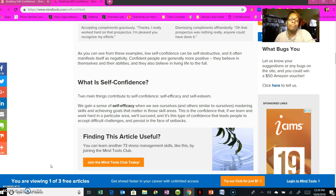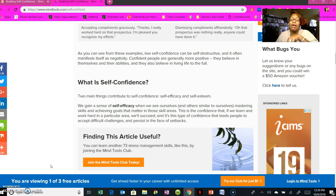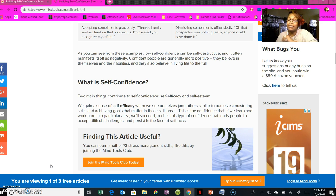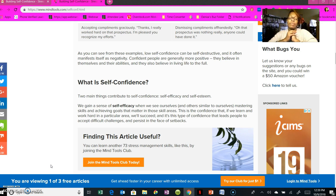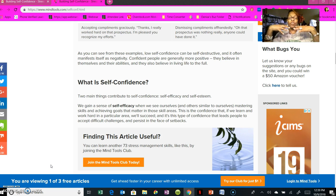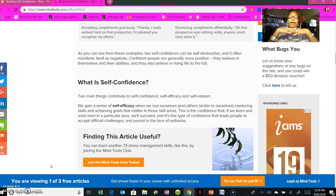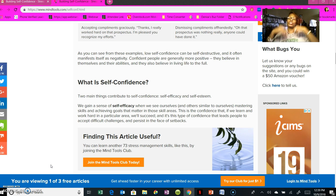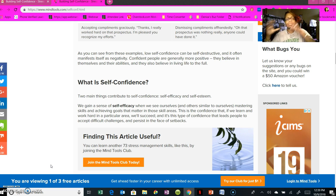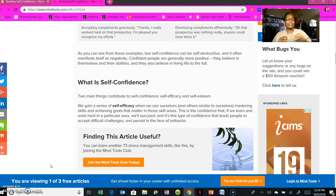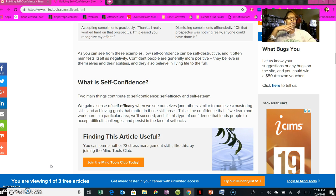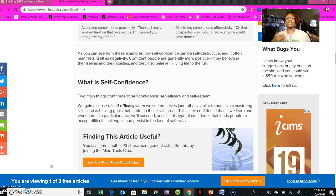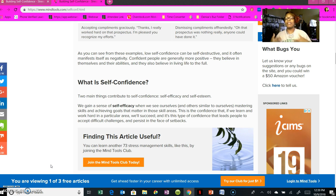It's the type of confidence that leads people to accept difficult challenges and persist in the face of setbacks. So, two main ingredients we need for self-confidence: self-efficacy and self-esteem. Your self-esteem is how you feel and see yourself. Efficacy is when you can put yourself in the position or place of someone else, seeing through their eyes.